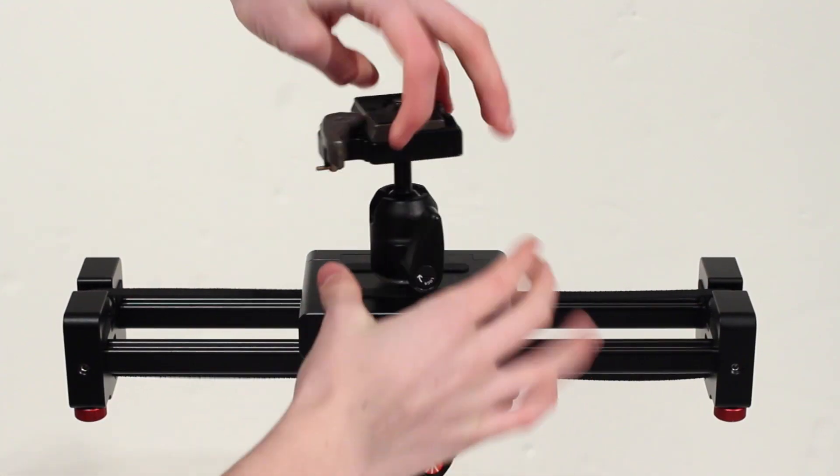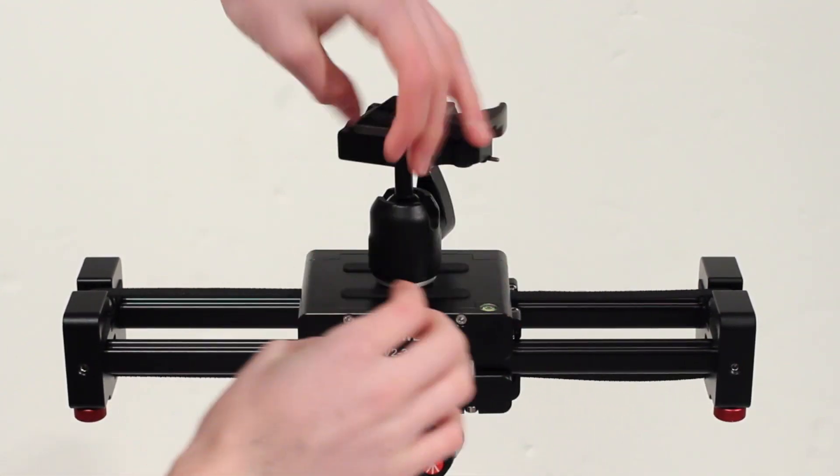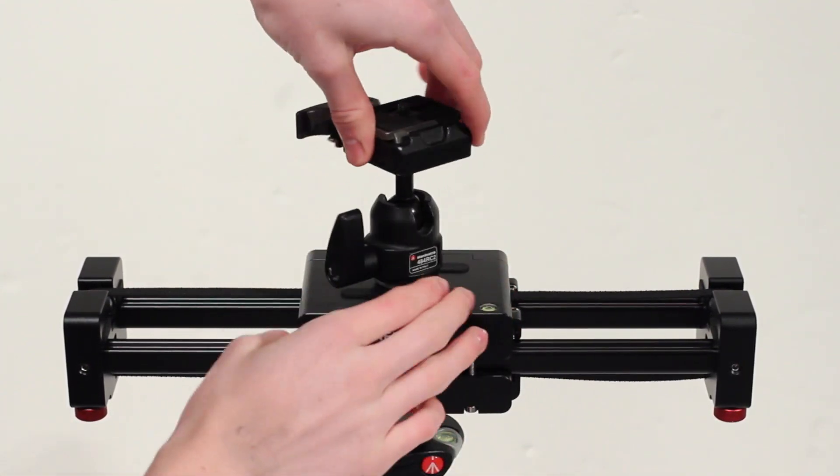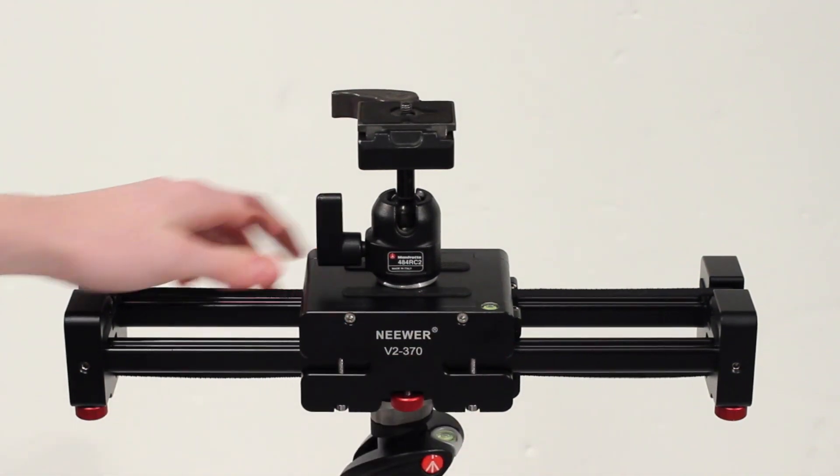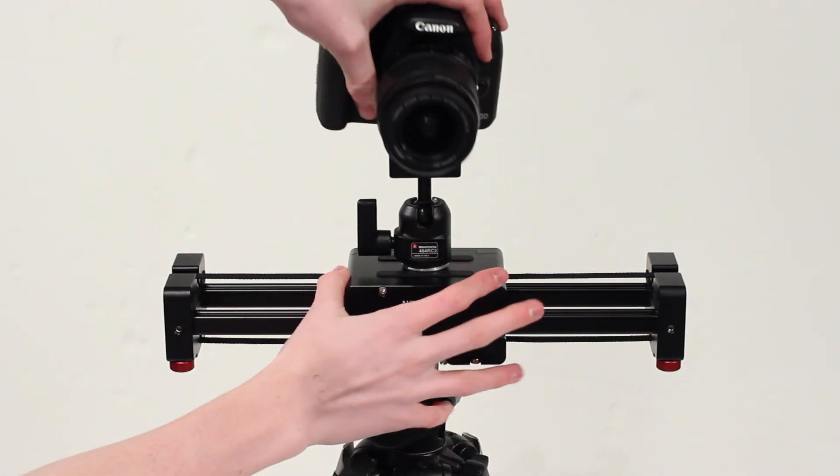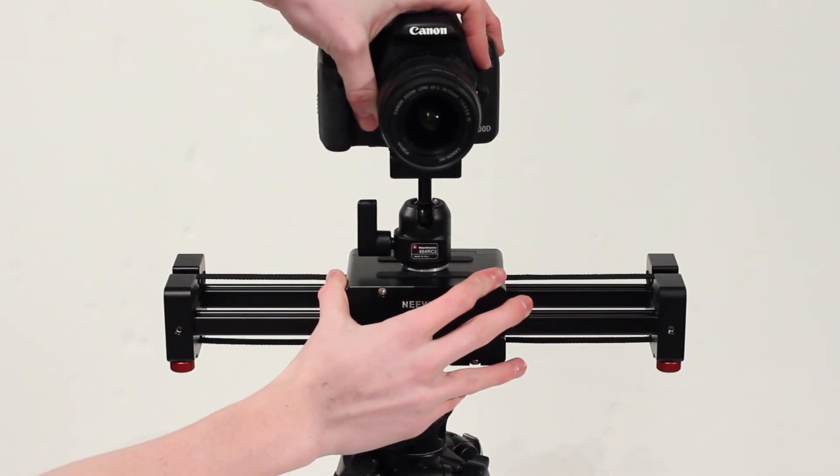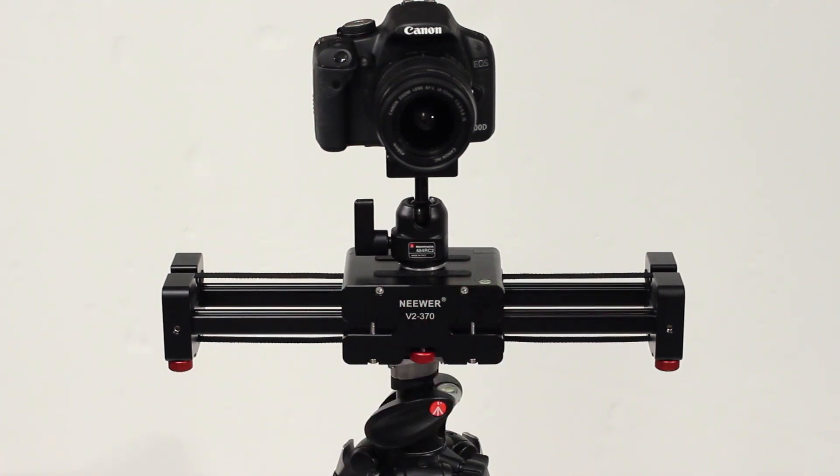Now onto mounting the camera. Again you can use a ball head which you can easily attach a camera onto using the quick release plate, or alternatively you can attach a video pan head onto the top of the slider too.